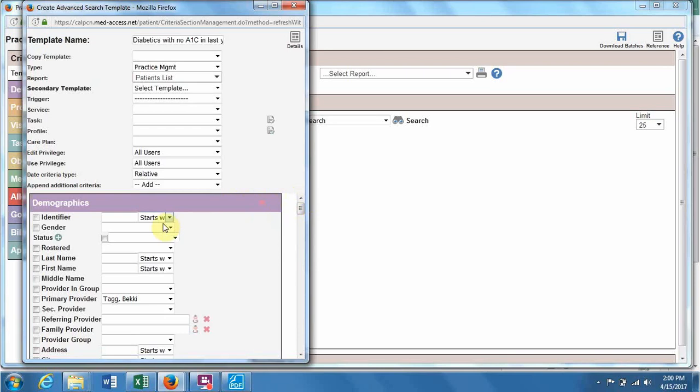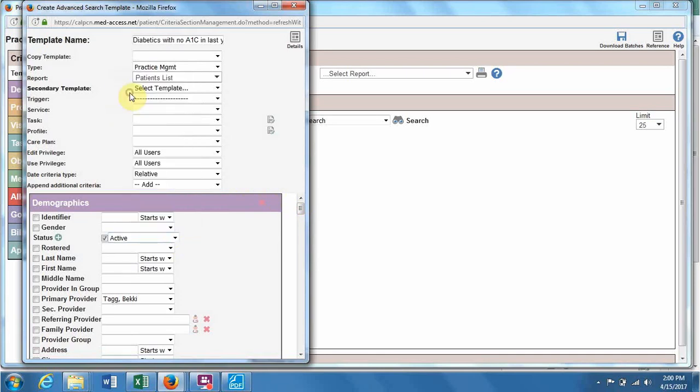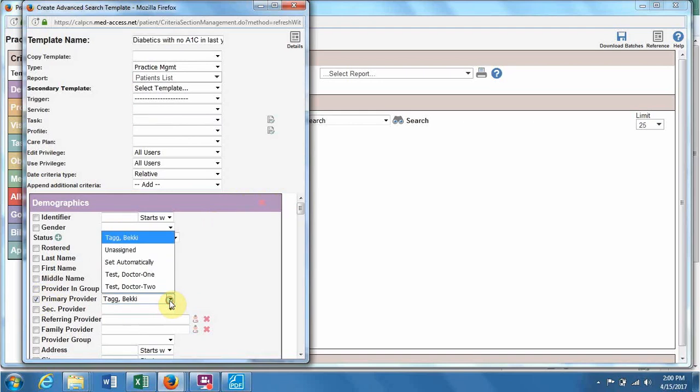And then we get down into the criteria, so of course we always want to put active patients and indicate the primary provider.